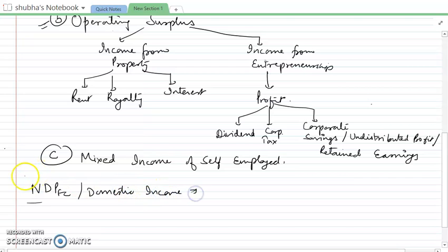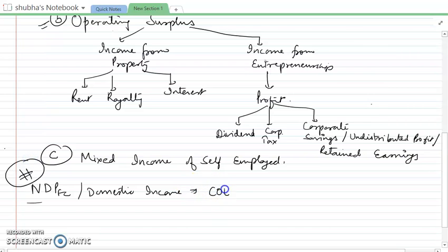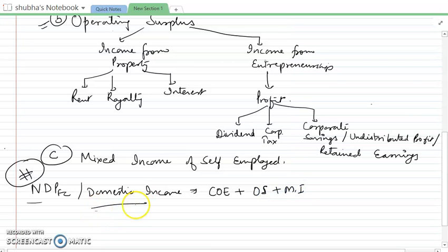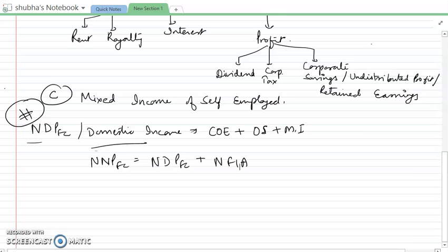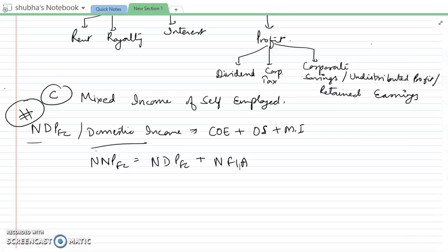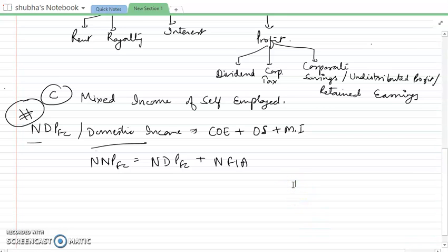How do we get the domestic income? When we add all three parts — compensation of employees, plus operating surplus, plus mixed income — we get the domestic income. And the formula to calculate national income from that should be clear to you.